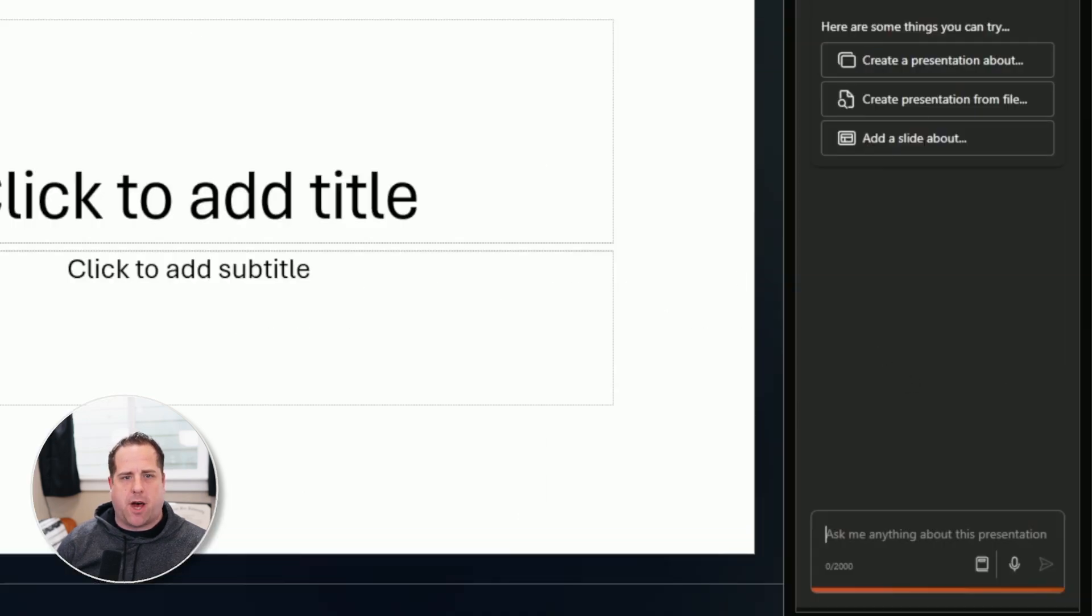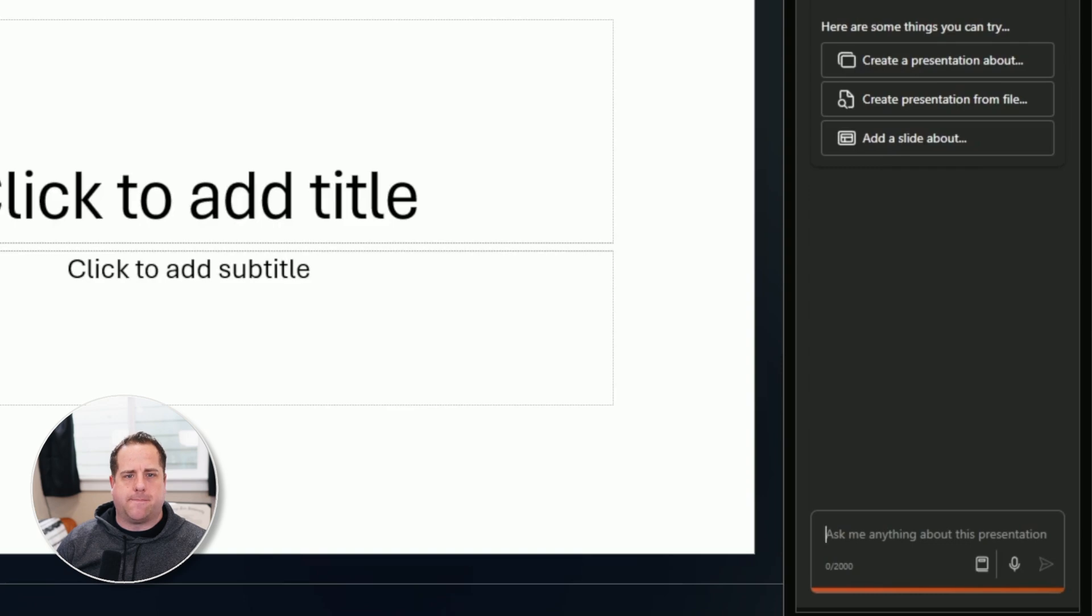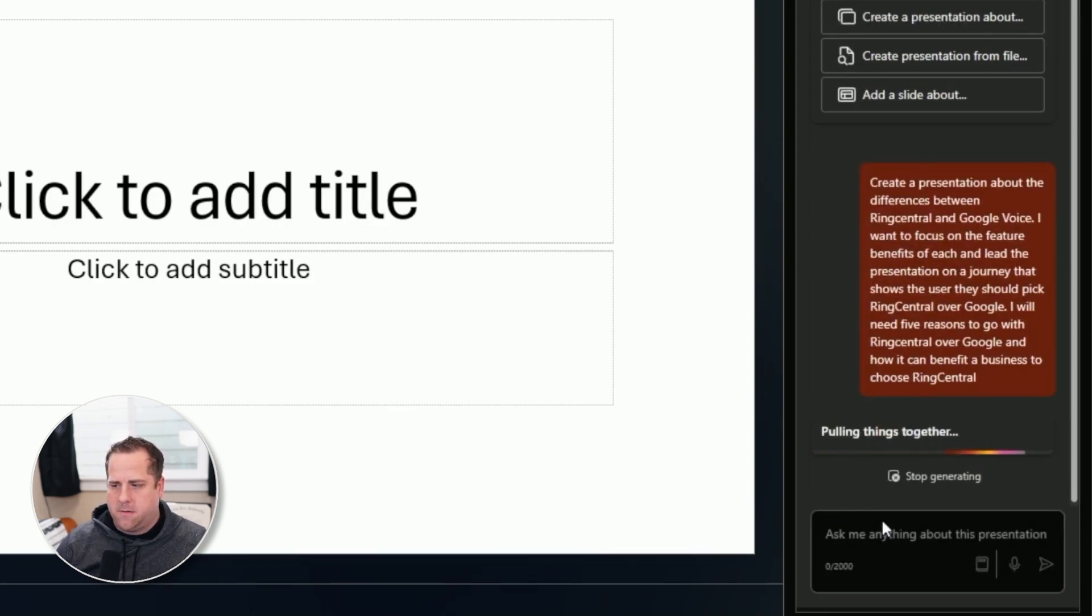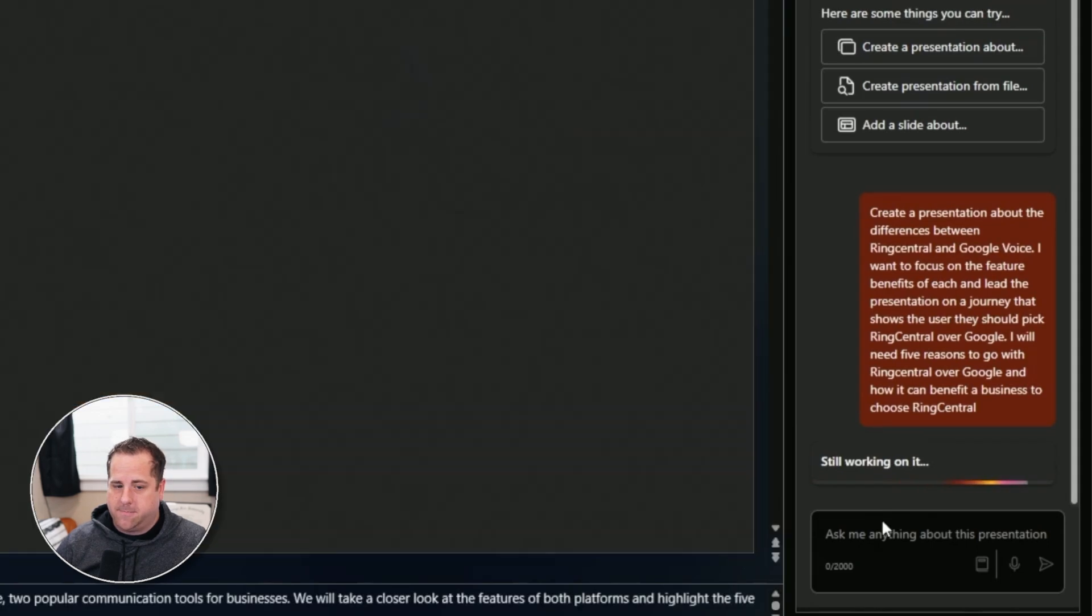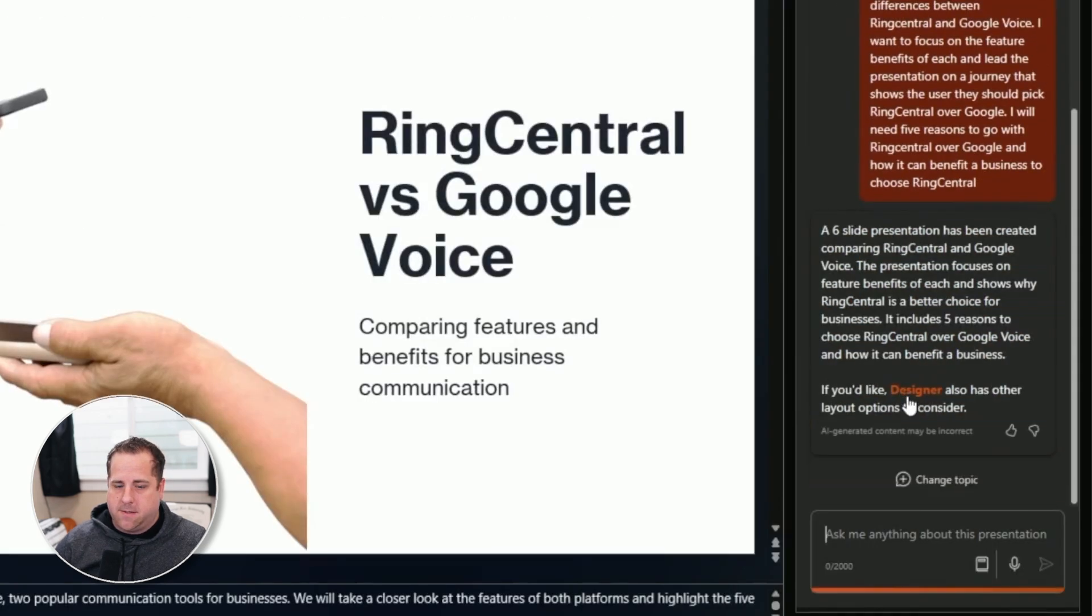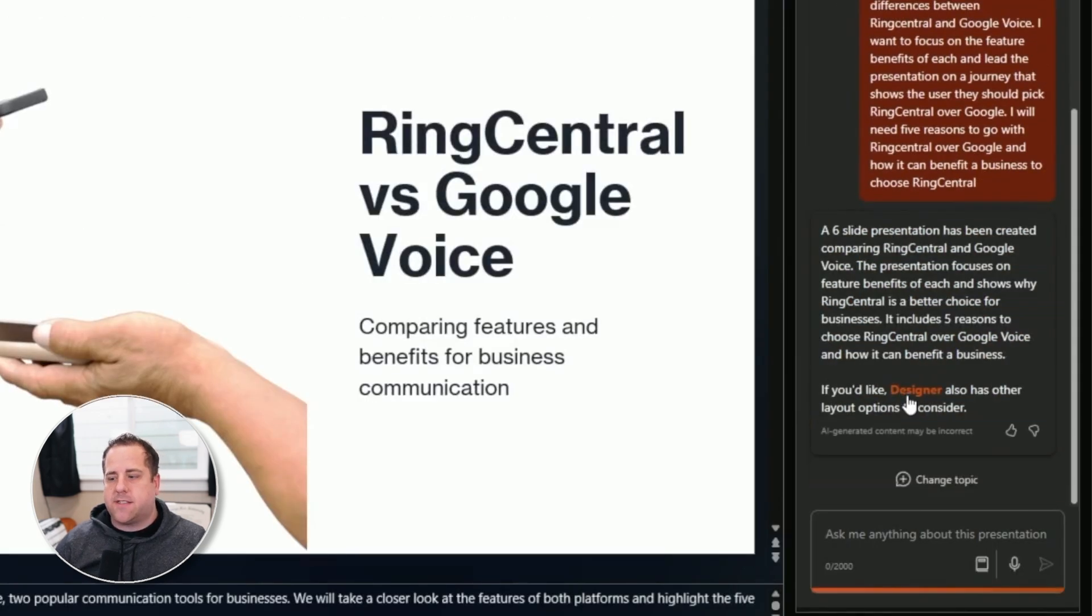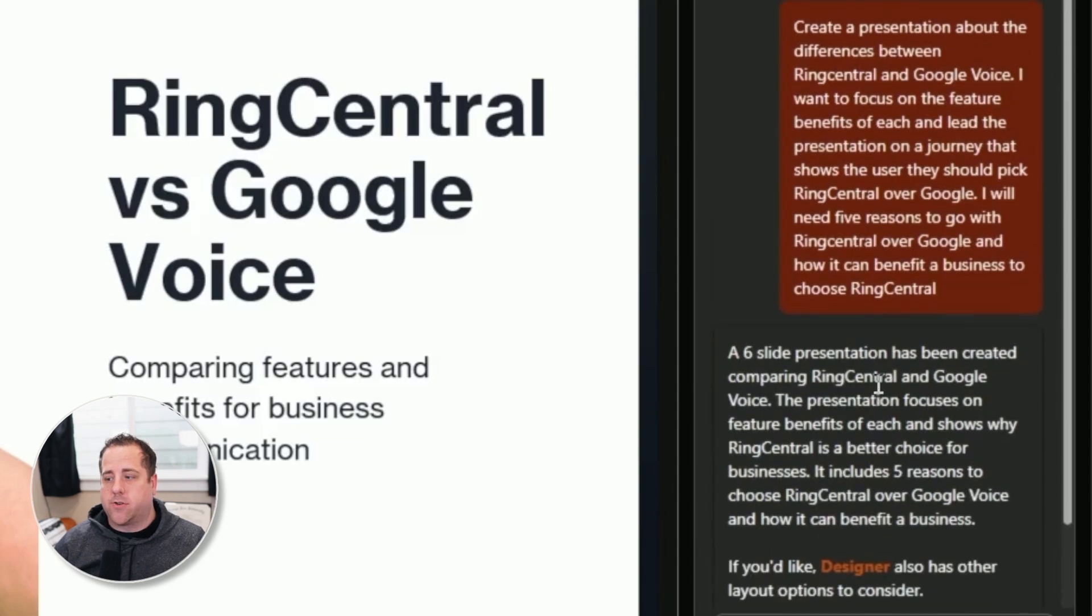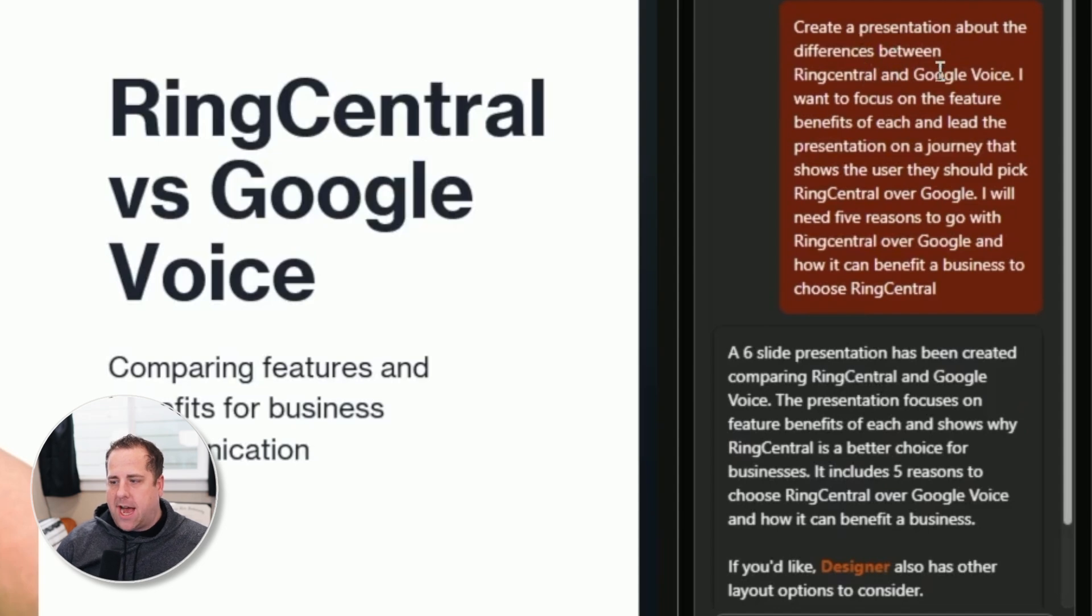So I'm going to paste in my response and see what we get. All right. So this prompt was create a presentation about the differences between RingCentral and Google Voice.